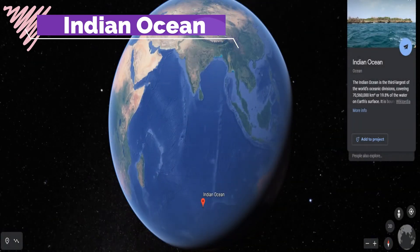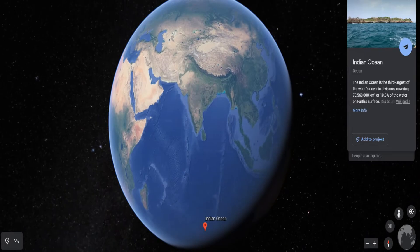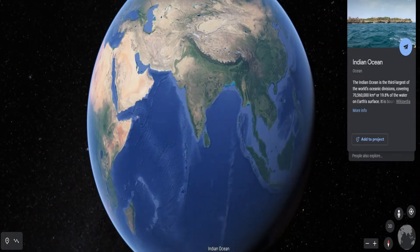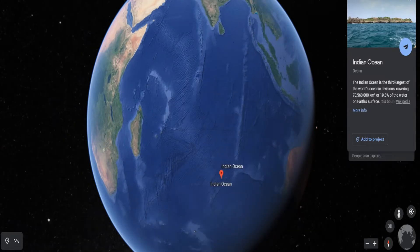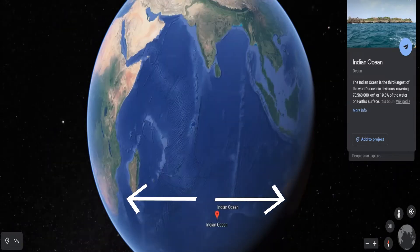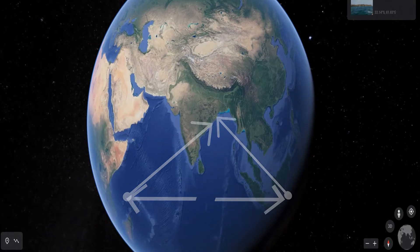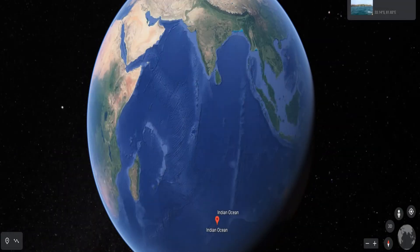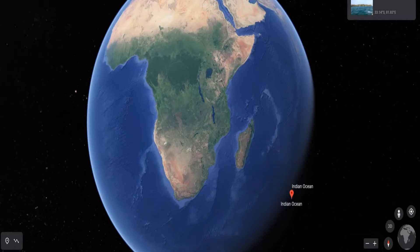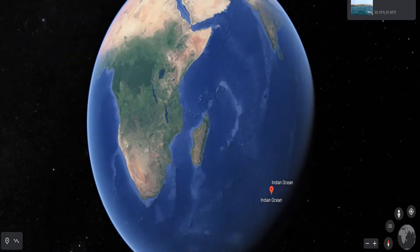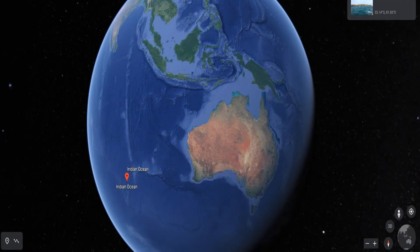The Indian Ocean is the only ocean which is named after a country, India. It is almost a triangle in shape. The Indian Ocean is bound by Asia in the North, Africa in the West, and Australia in the East.